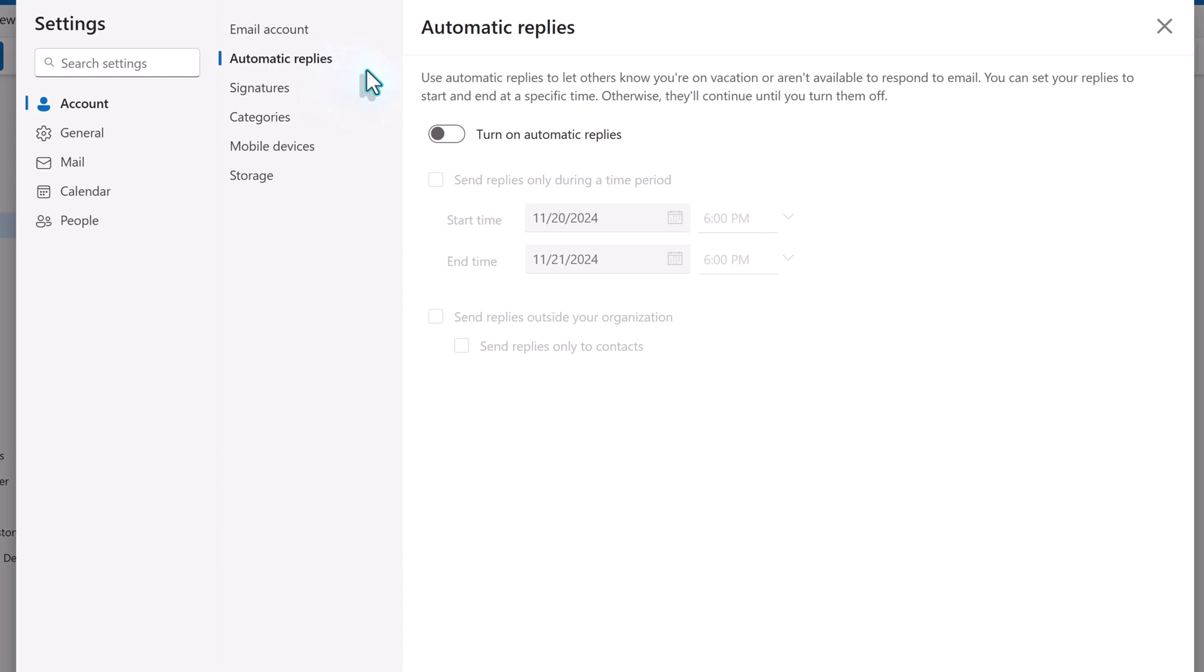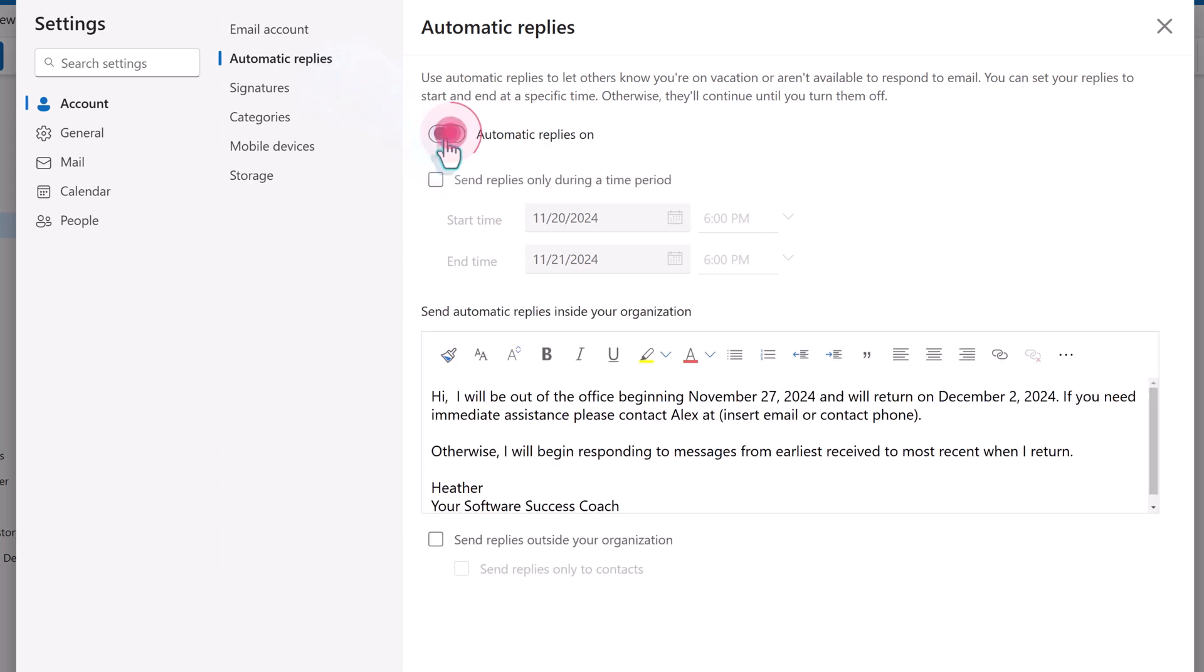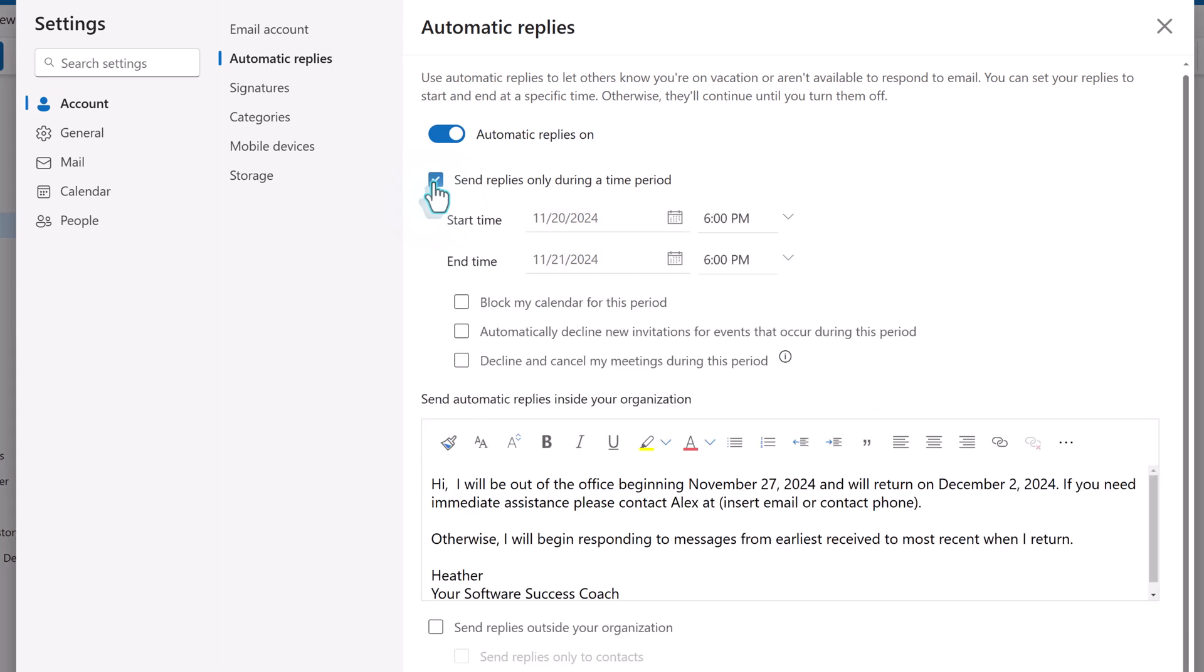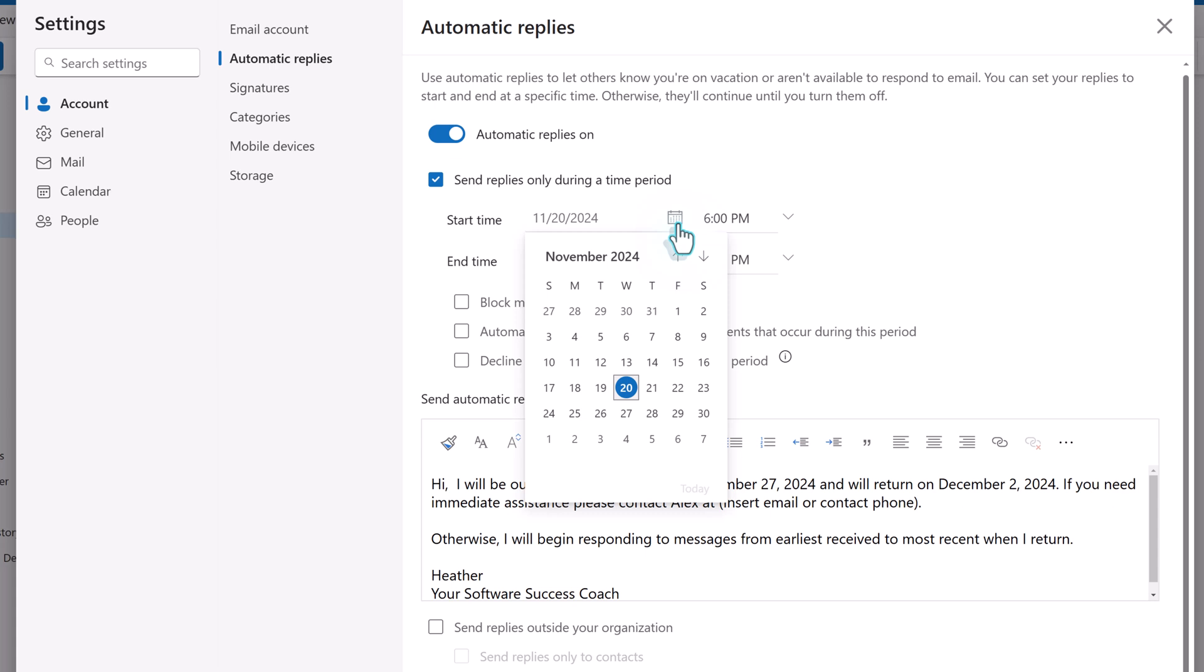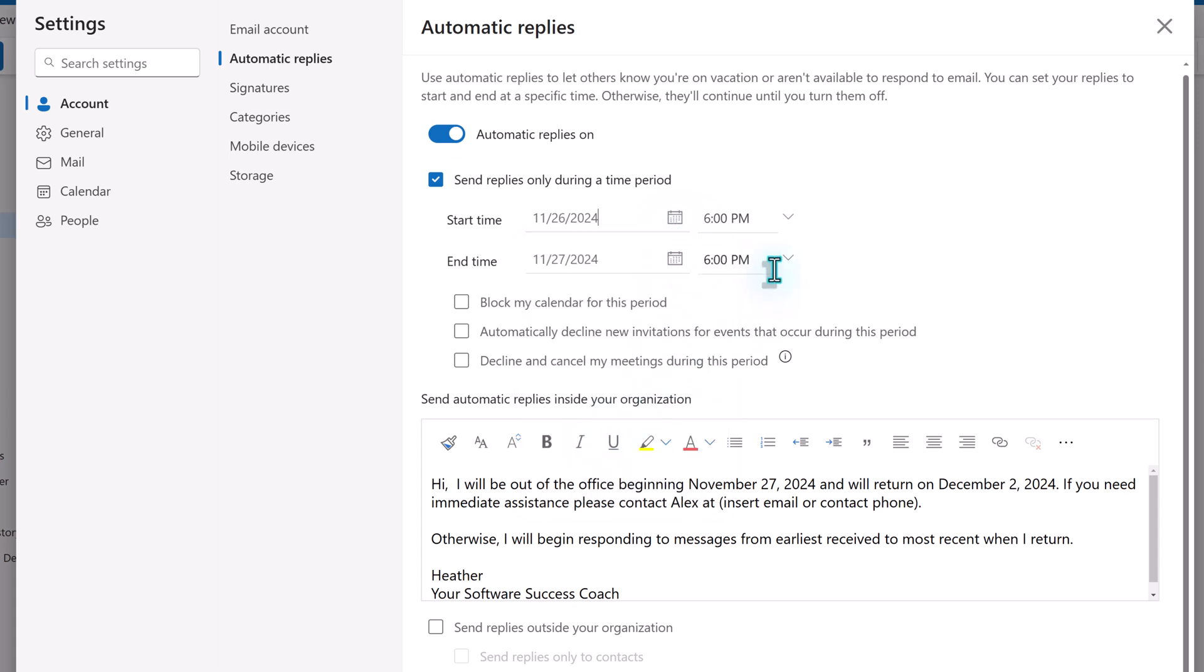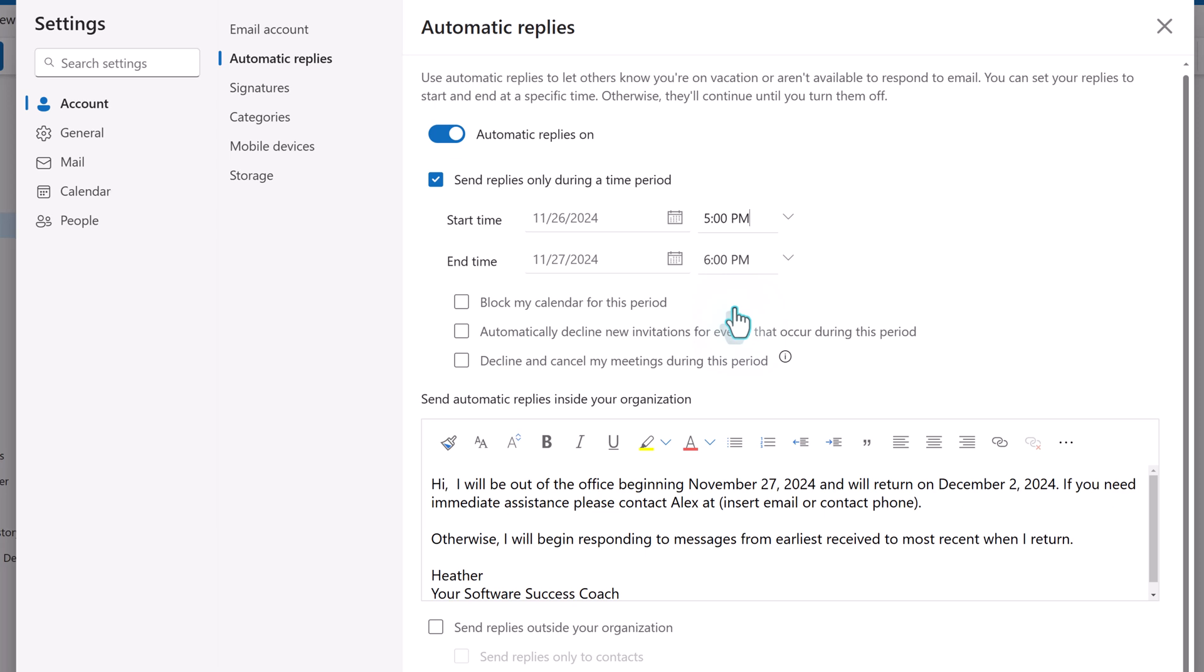Use the toggle to turn on this feature. By default, Outlook will immediately begin sending out automatic replies. You can customize this by putting a checkmark in the box for Send Replies Only During a Time Period.